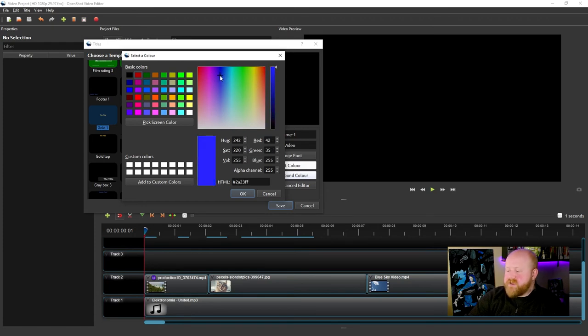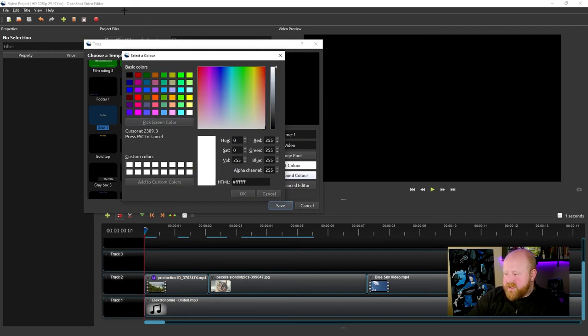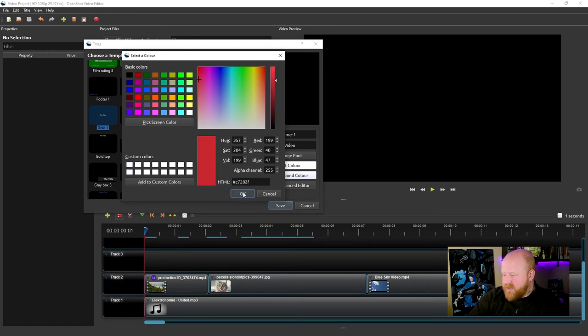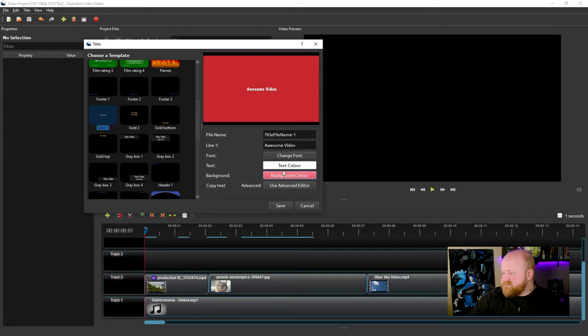You can experiment with that if you like. If you want to pick a color on the screen, you can always click there, and then any color that you really see on here, you can click. Then hit OK and your background will change.